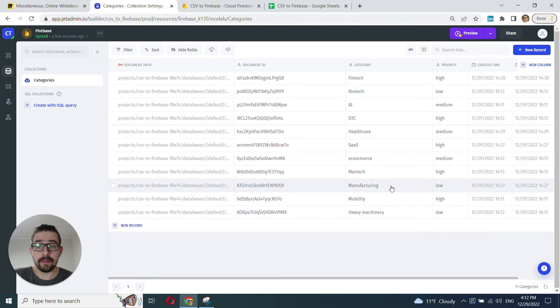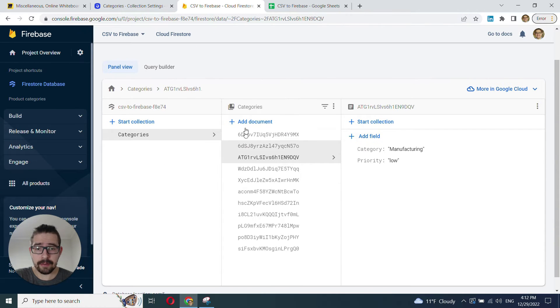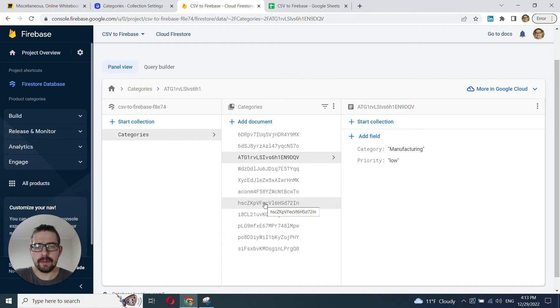All right, looks great. Now, let's check if this data is reflected in our Firestore, and that's the case. Awesome.